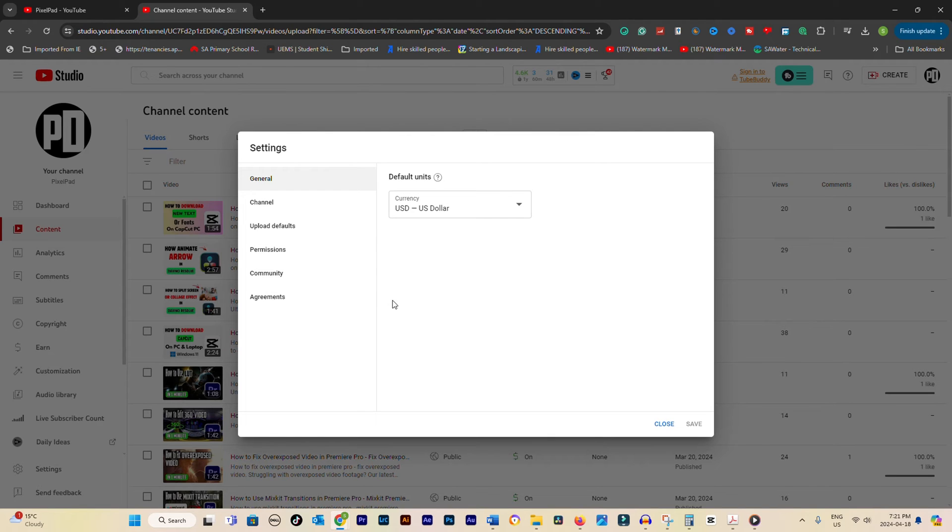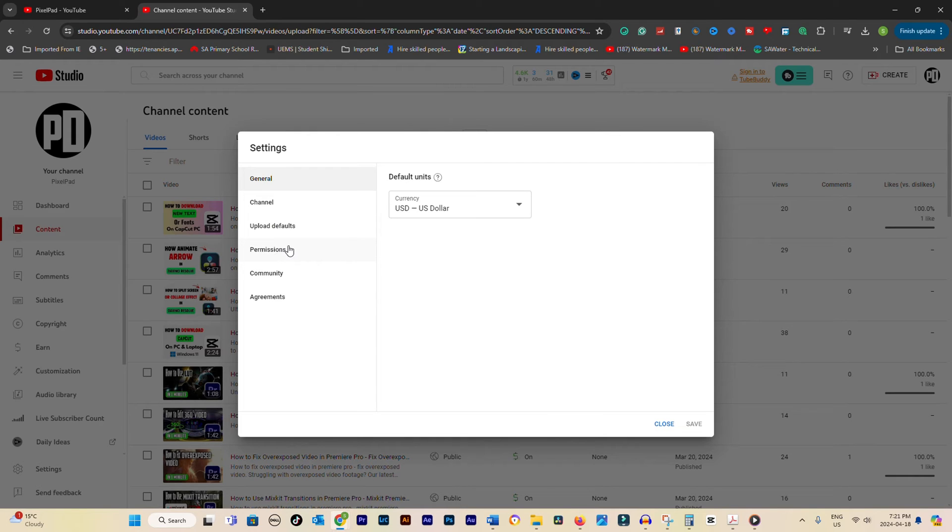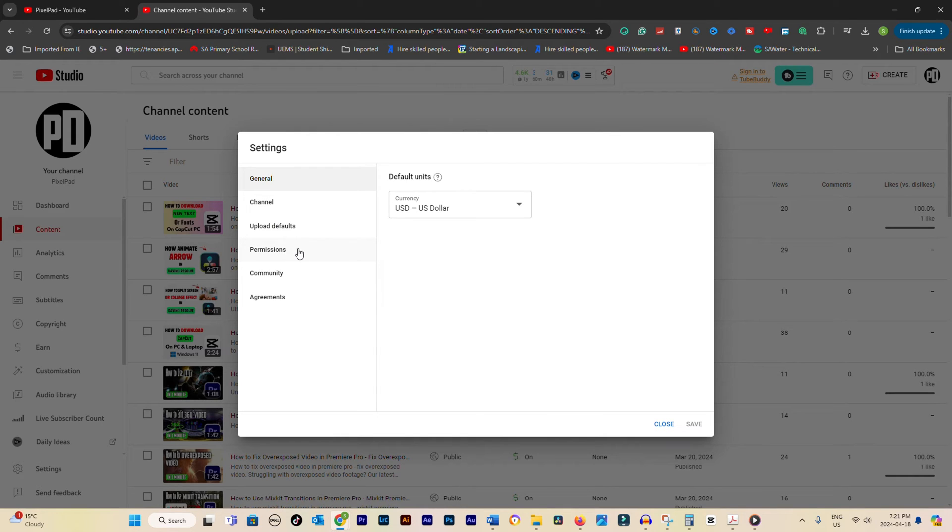Now, you'll find yourself in the Settings menu. Take a moment to scan through the options until you spot the one labeled Permissions. Click on that, and let's move on to the next step.